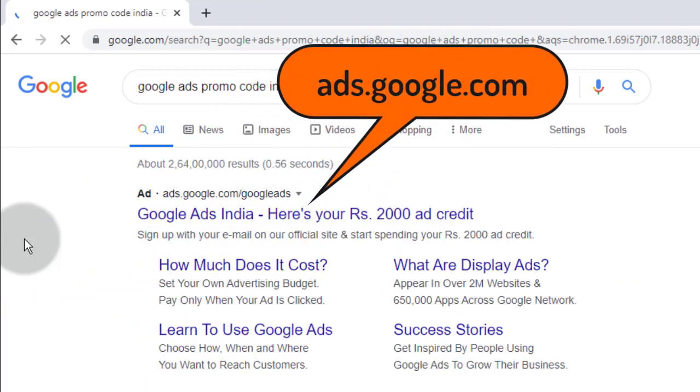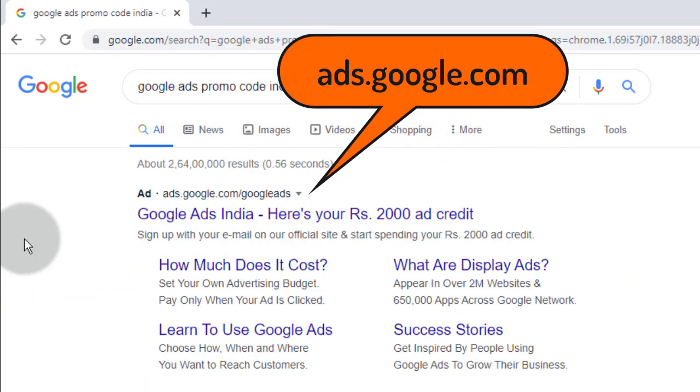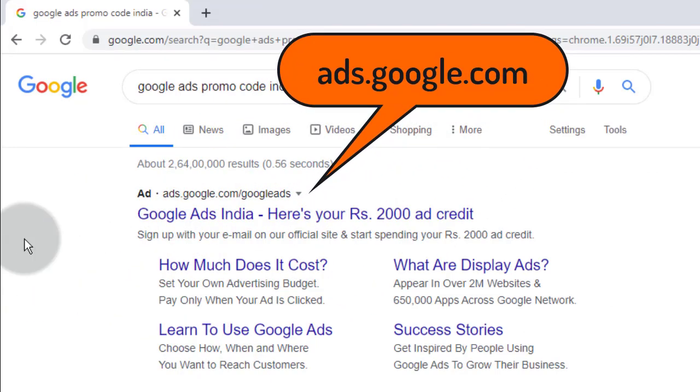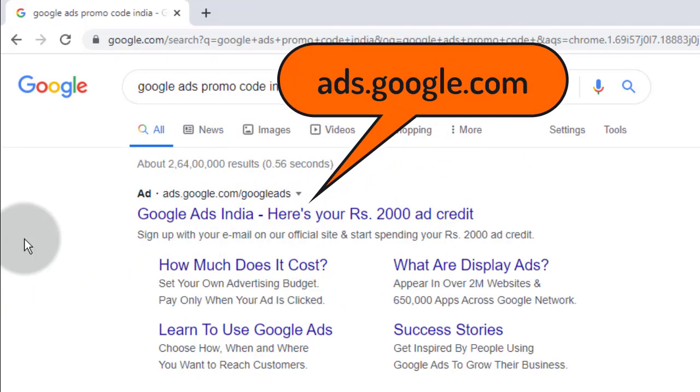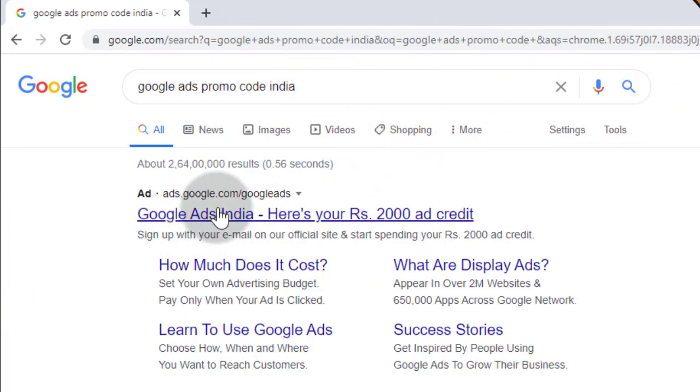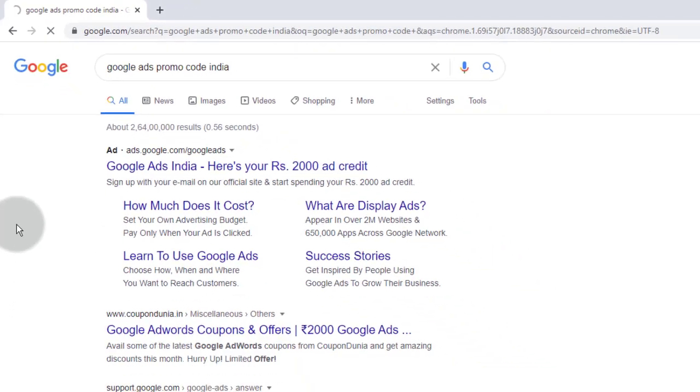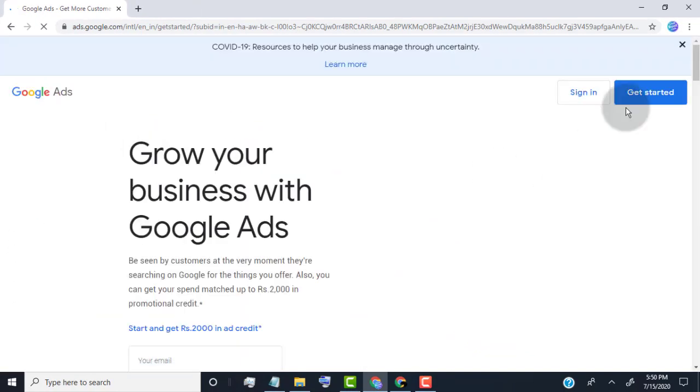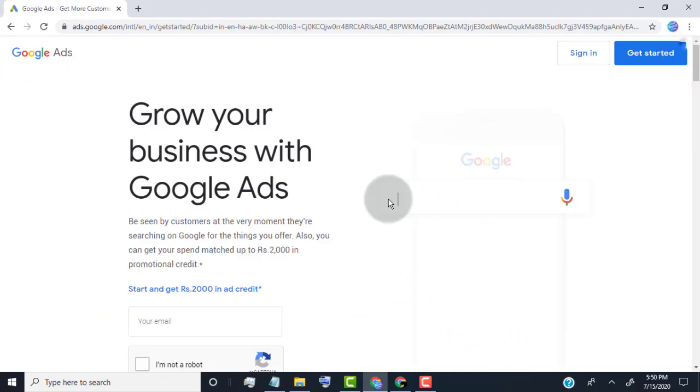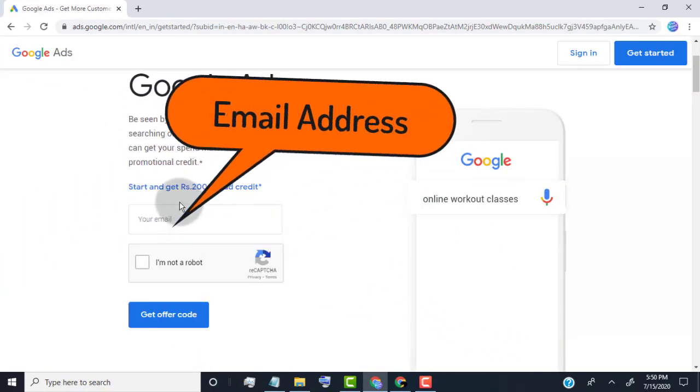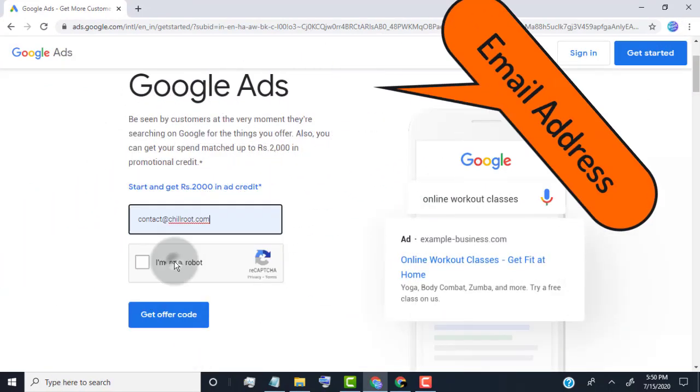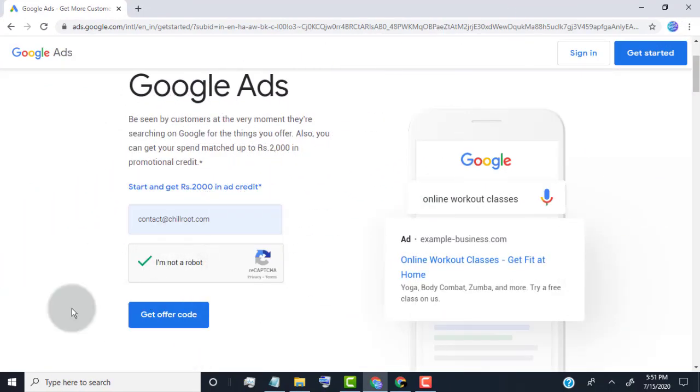Open Google ads official site. Type your email address. Click on get offer code.